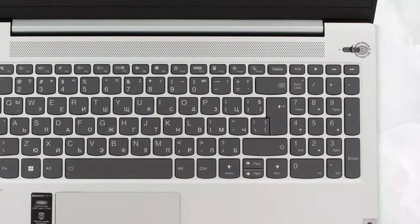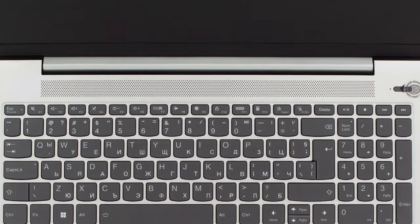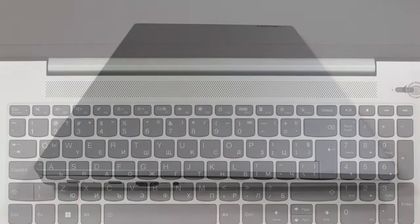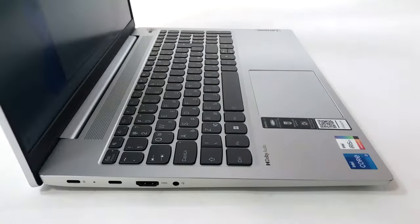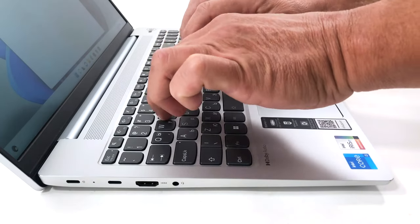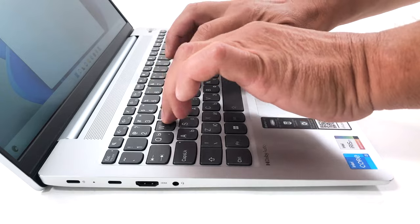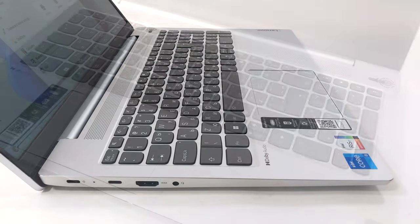There's a fingerprint reader inside the power button and a huge grill for the stereo speaker setup. Typing is quite comfortable, despite the shorter key travel. We also get a backlight, so nighttime typing is taken care of as well.